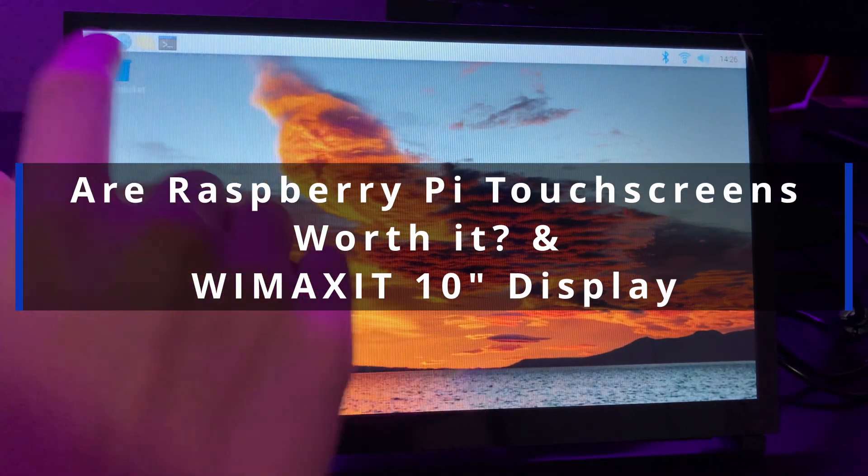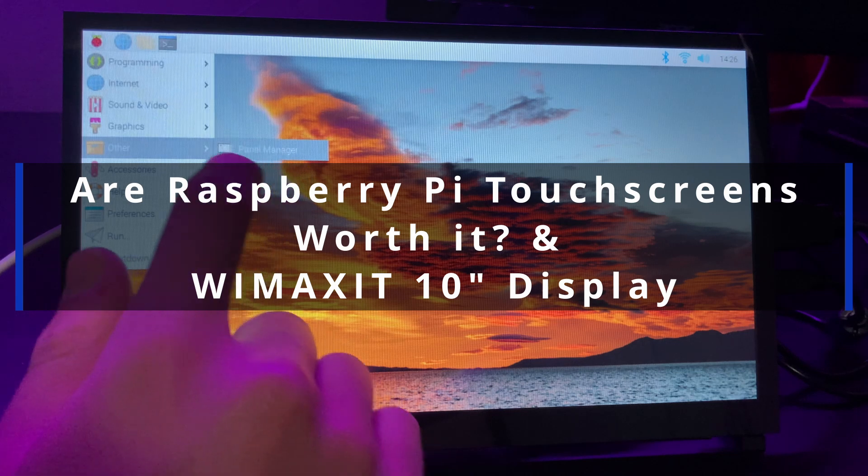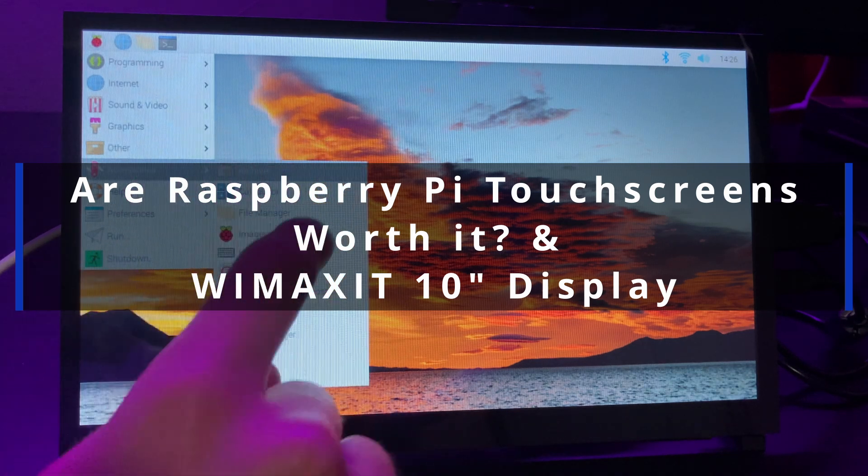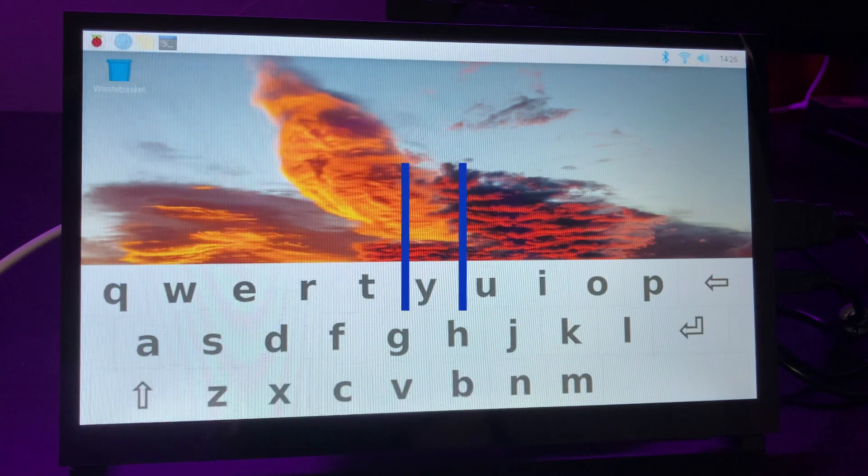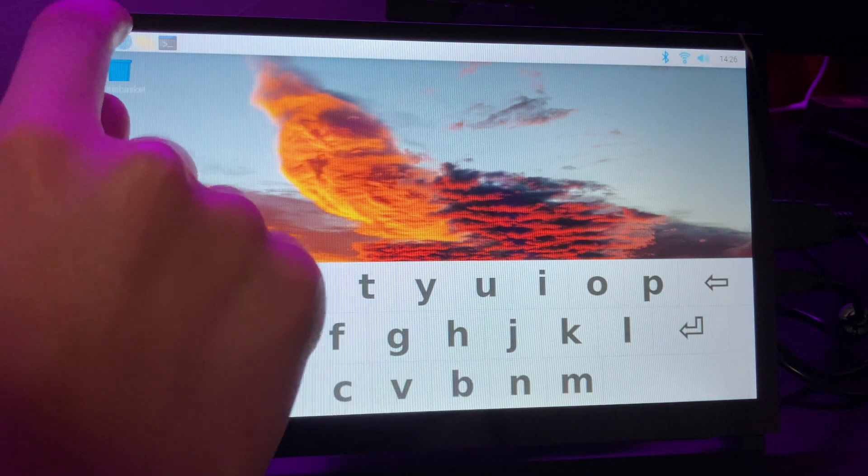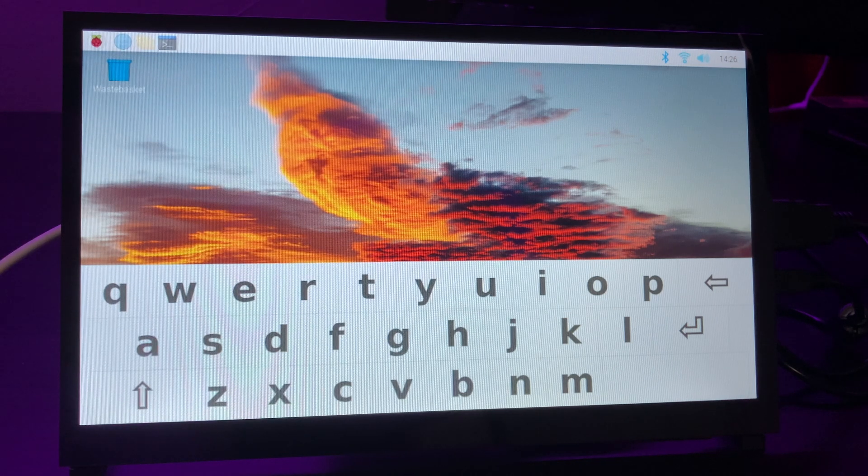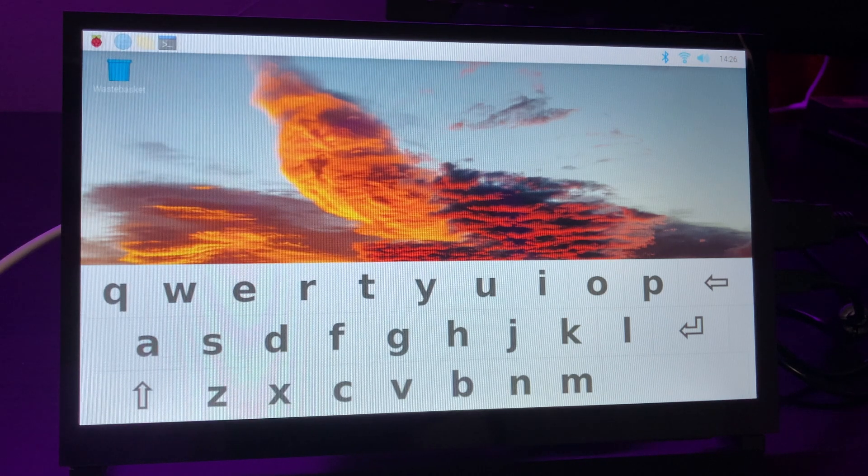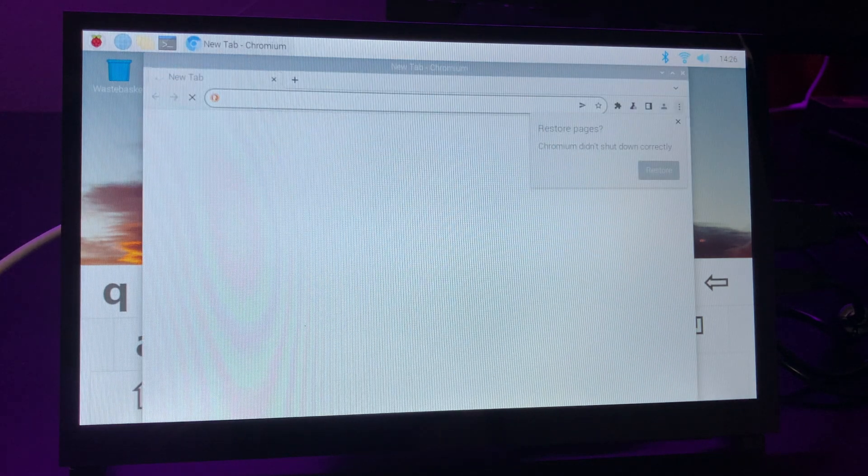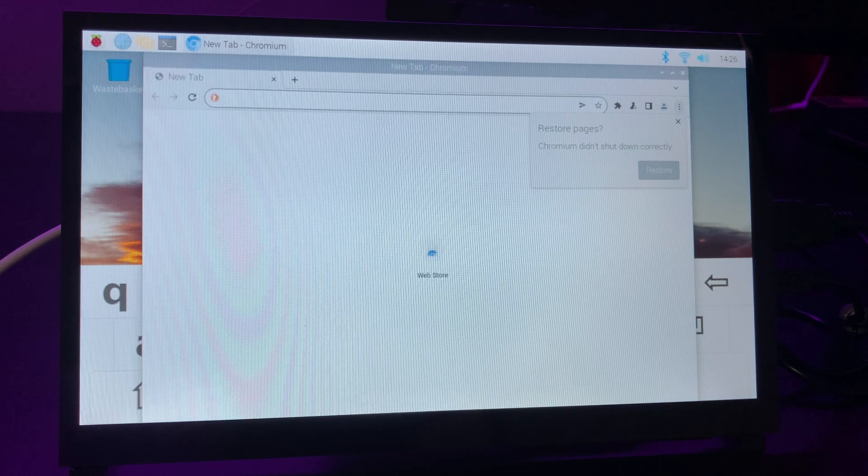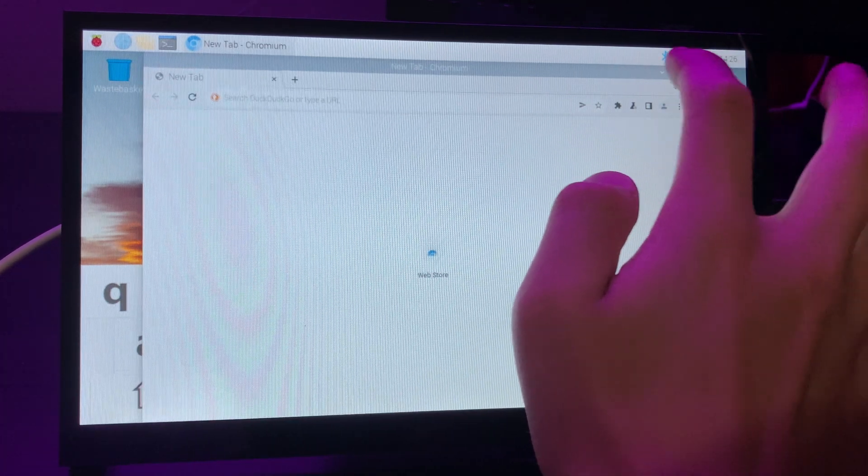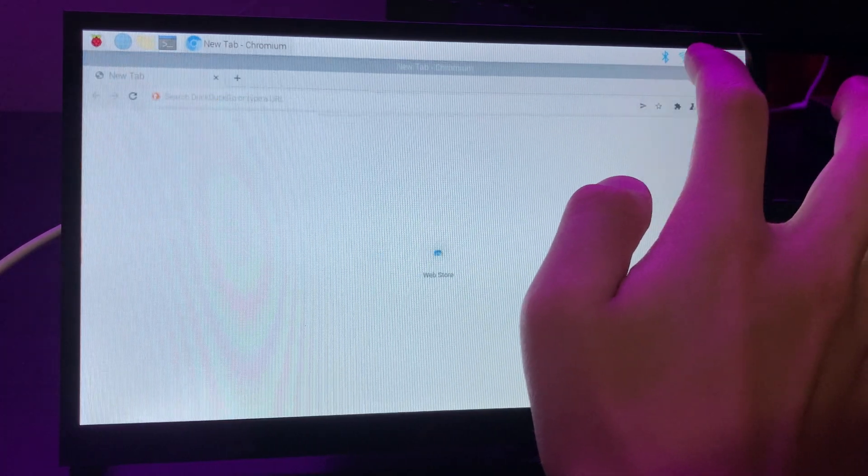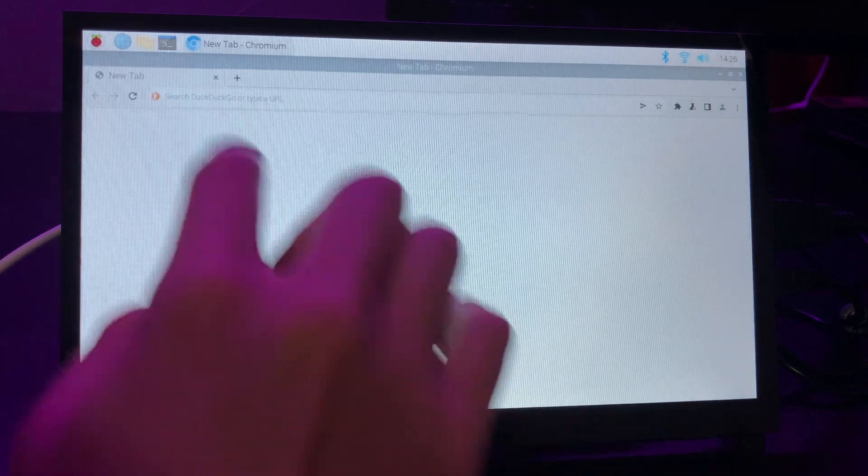We have all heard about Raspberry Pi touchscreens so much, but in reality are they any good? Today we are going to be determining that exact question while also reviewing this 10.1 inch WiMAXit touchscreen. Let's dive straight into the video.